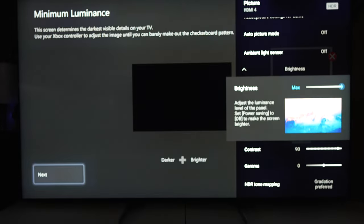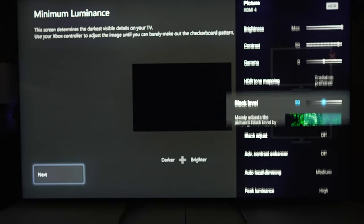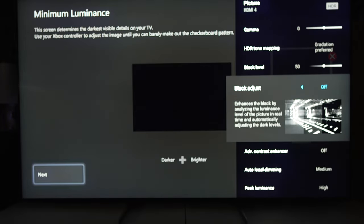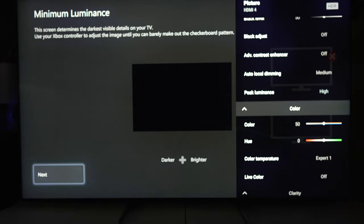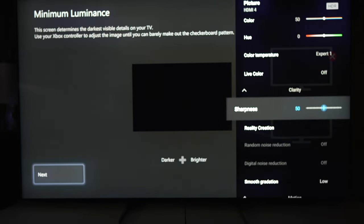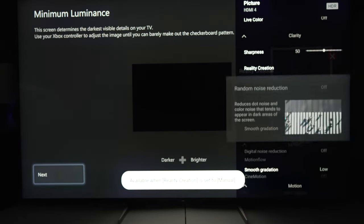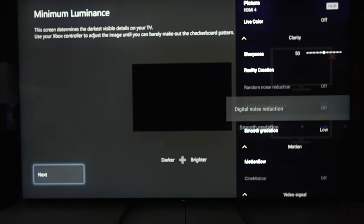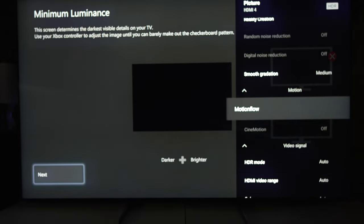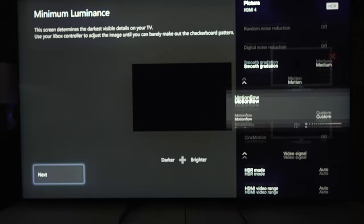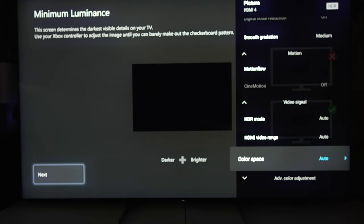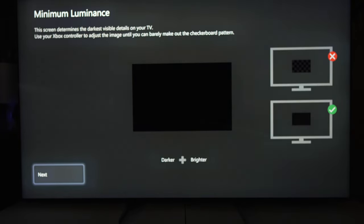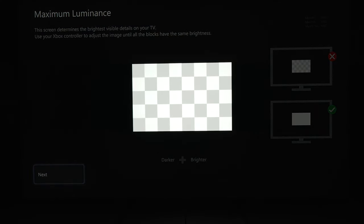Now we're going to do game HDR — just like with custom mode, it's pretty much the same settings; it's going to boost your brightness up to max, put your peak luminance on high, and everything else will be the same. With gaming, a lot of people really like to use live color — it will saturate your colors a bit more. It's not an accurate setting, it's a preference setting. I do not recommend the black frame insertion clearness setting in HDR games as it will dim them a lot. However, smoothness at medium really helps with cleaning out posterization in HDR games at 4K 120.